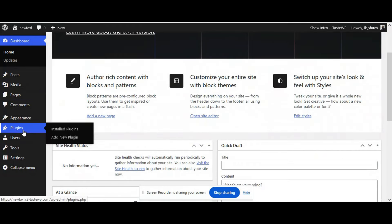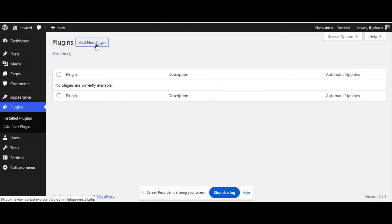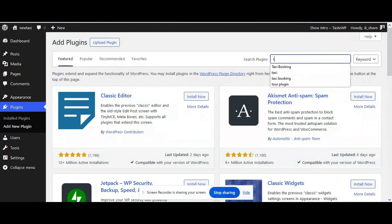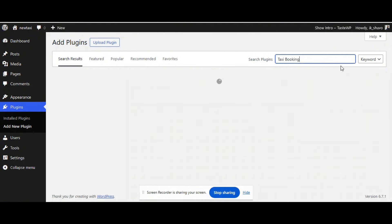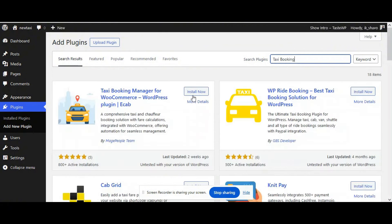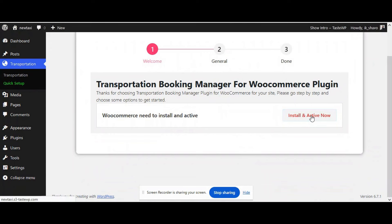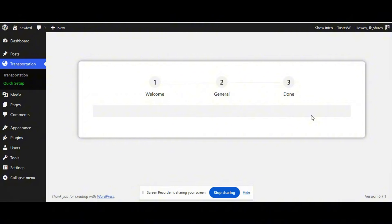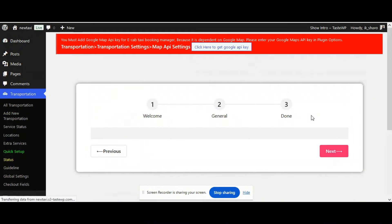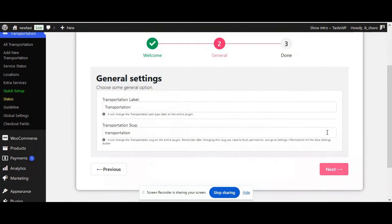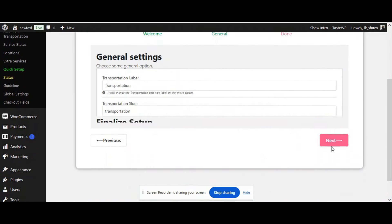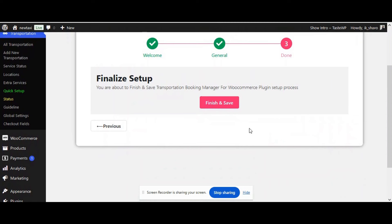Go to your plugins tab and click Add New Plugin. Now search for taxi booking. You got the Taxi Booking Manager for WooCommerce — that's our eCab plugin. You'll get the welcome setup wizard. Simply click Install and Activate WooCommerce, as it is a WooCommerce integrated plugin. Once WooCommerce is installed and activated, click Next, then Finish and Save.